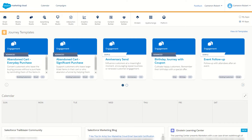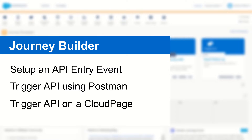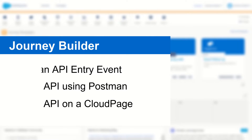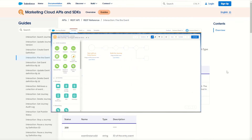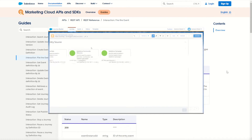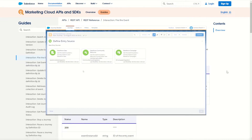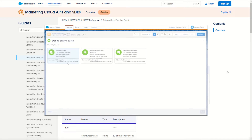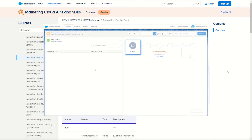G'day Trailblazers, my name is Cam and in today's video I'm going to take you through how to trigger a journey using an API in Salesforce Marketing Cloud. There are heaps of ways to get your subscribers onto a journey. I covered some of these in my previous Journey Builder video, but for today we're going to focus on the API method.